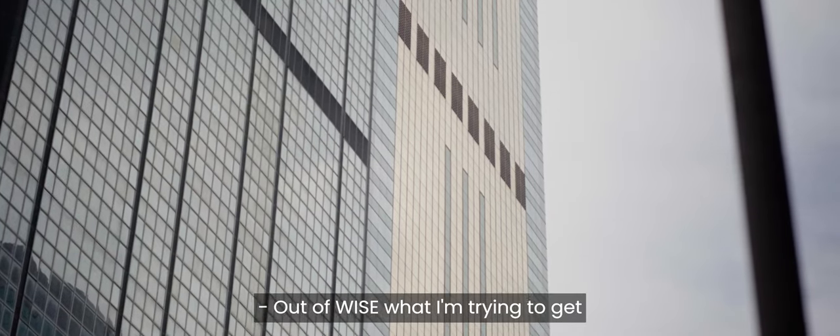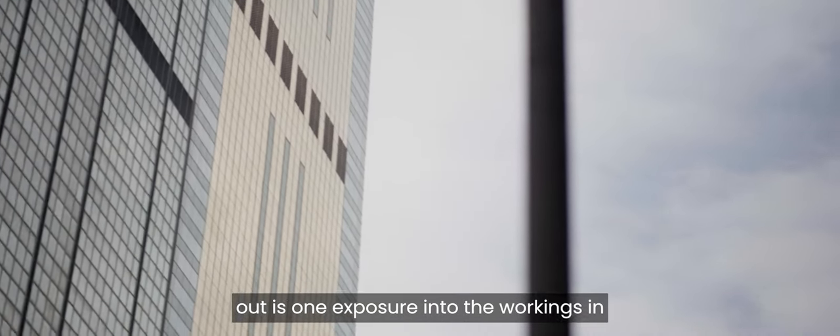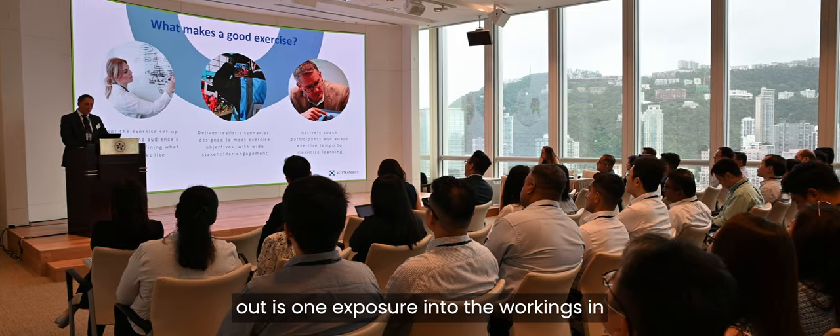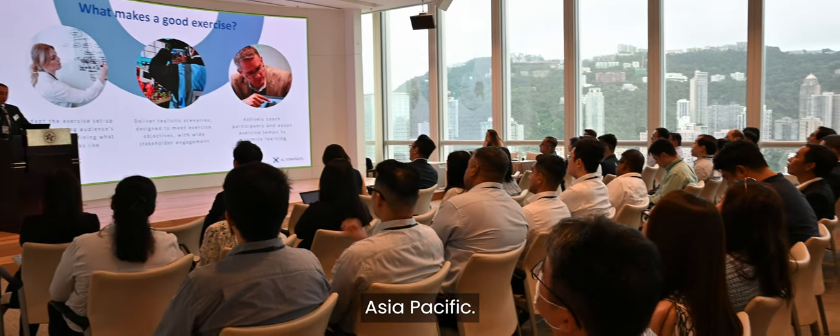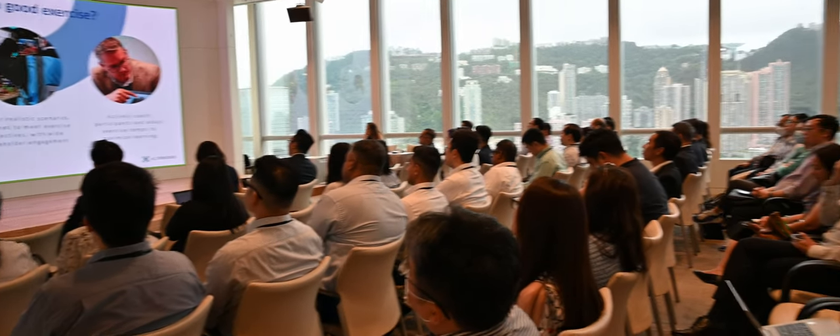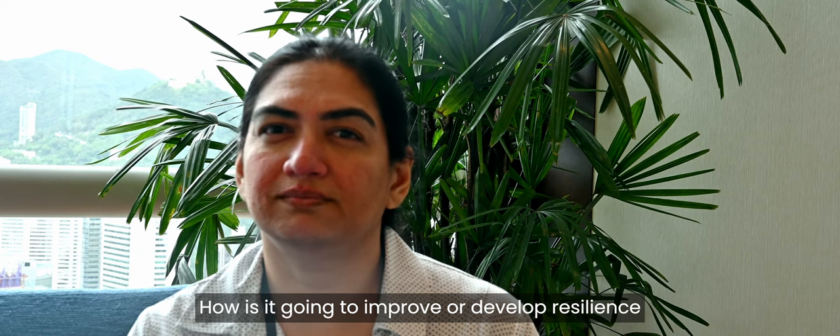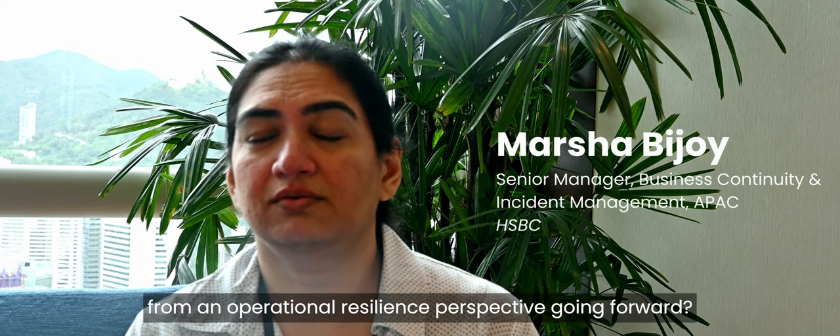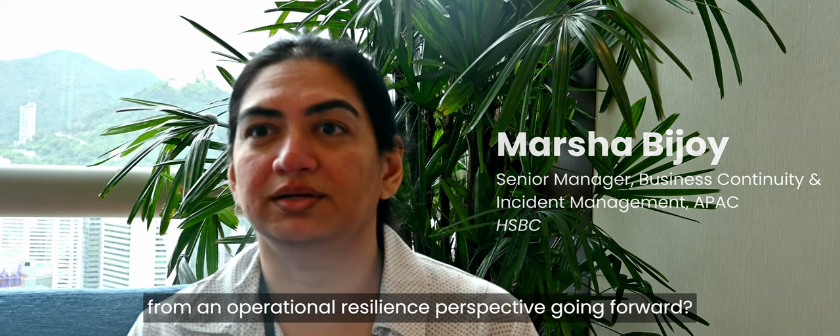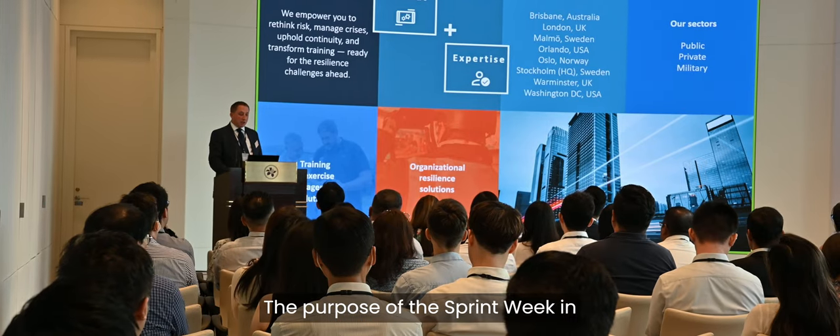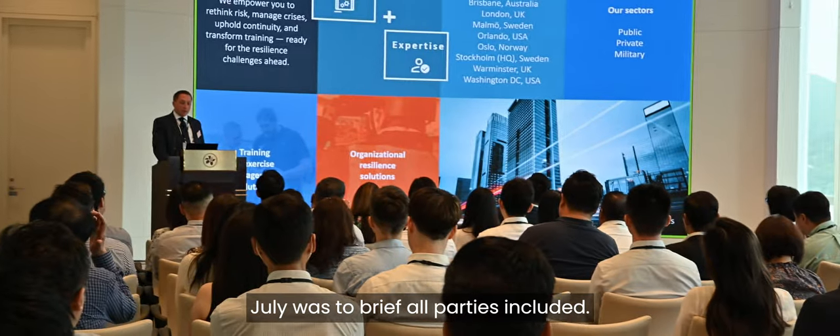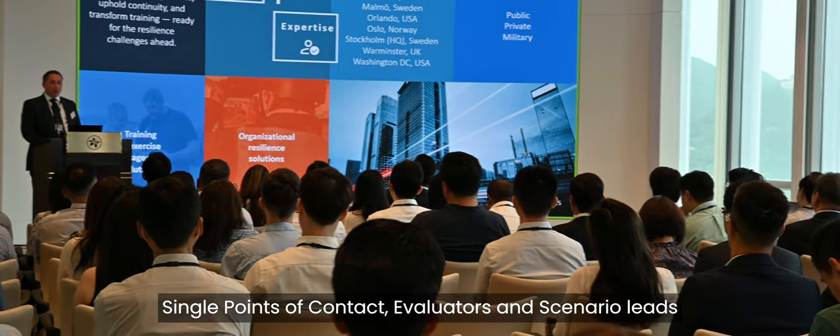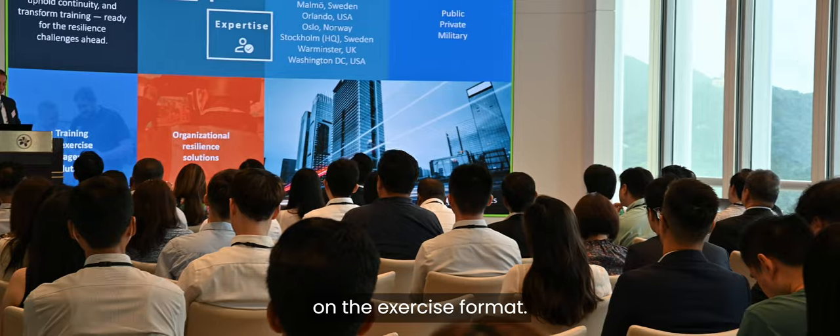What I'm trying to get out of WISE is exposure into the workings in Asia-Pacific, and also how is it going to improve or develop resilience from an operational resilience perspective going forward. The purpose of the sprint week in July was to brief all parties included: single points of contact, evaluators, and scenario leads on the exercise format.